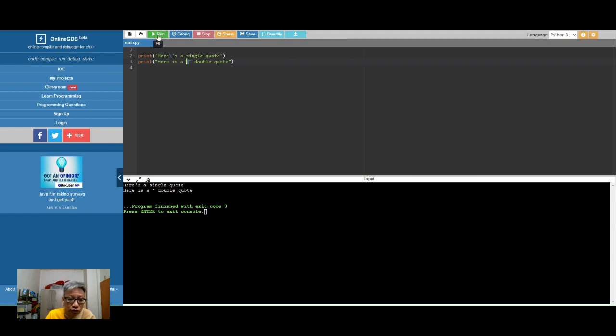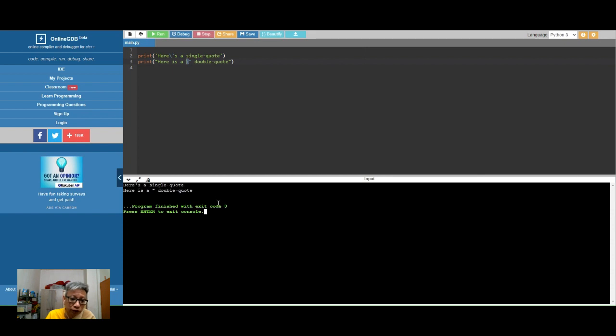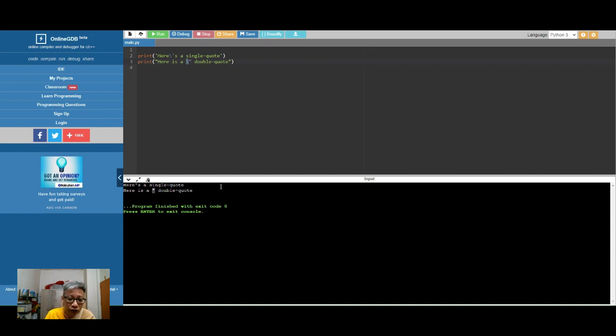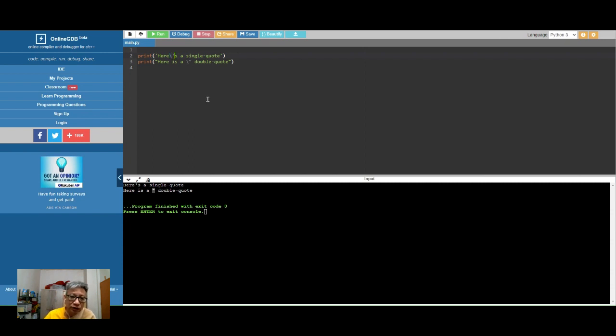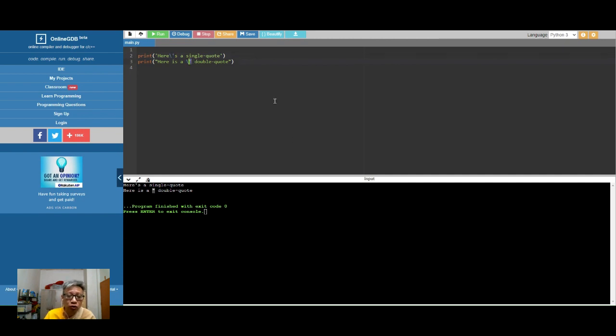So if I were to just run this, you already see the output down here. You will see that the backslash doesn't actually appear. And not only does it not appear, the same goes for the double quotation. The backslash doesn't appear, but it will read the next character, in this case which is the quote or the double quote, as the single quote or double quote character.